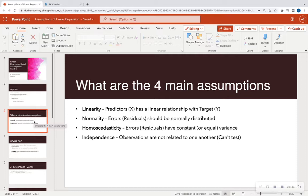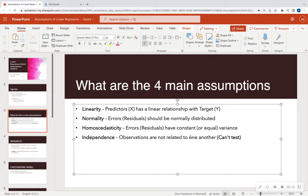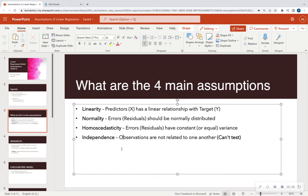For example, say you are trying to model income and you have spouses in the same data set — one spouse might report the combined household income, and another spouse reports that same combined income. So if you have two spouses in a data set and you're modeling income, your observations are not independent. You really want unique observations. Independence is not something you can formally test, but you can ask where the data came from — was it randomly sampled? There aren't any tests per se where you can check whether observations are independent.